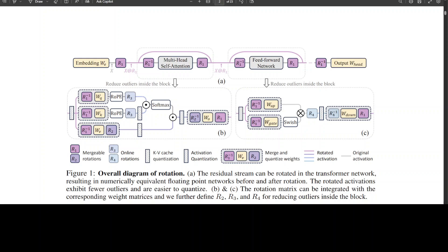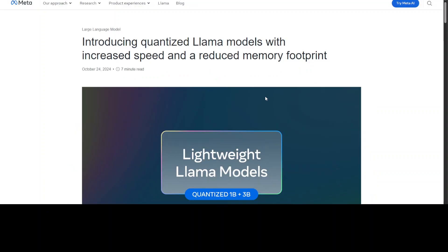There is another technique called QAT which is technically better than SpinQuant, but the method Meta selected is because it is portable and it can operate without requiring access to training datasets, which are often private. That is why it is so attractive for Meta — data availability is there, computational resources are not that high, and developers can use this method to take their fine-tuned Llama models and quantize them for different hardware targets and use cases.